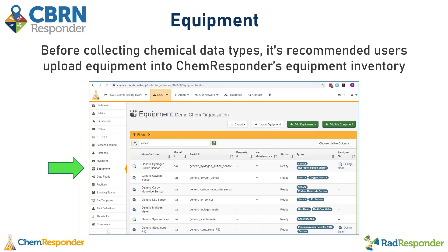This is a snapshot from the equipment inventory in ChemResponder. We're in the organization space on the equipment page. The equipment inventory capability is something we've heard a lot of feedback about — fire departments and first responders really find it useful. Otherwise they might be managing an equipment list on an Excel sheet getting passed around on desktops. This is a cloud-hosted capability where they can manage all kinds of information about each instrument and share it with partners.